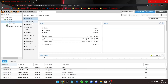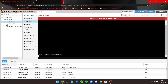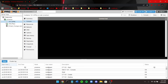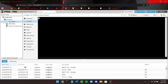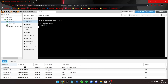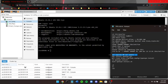Now click on your container, click on Console, and start up the container. Once your container has started up, enter 'root' as the login and your password is the one you created during setup.